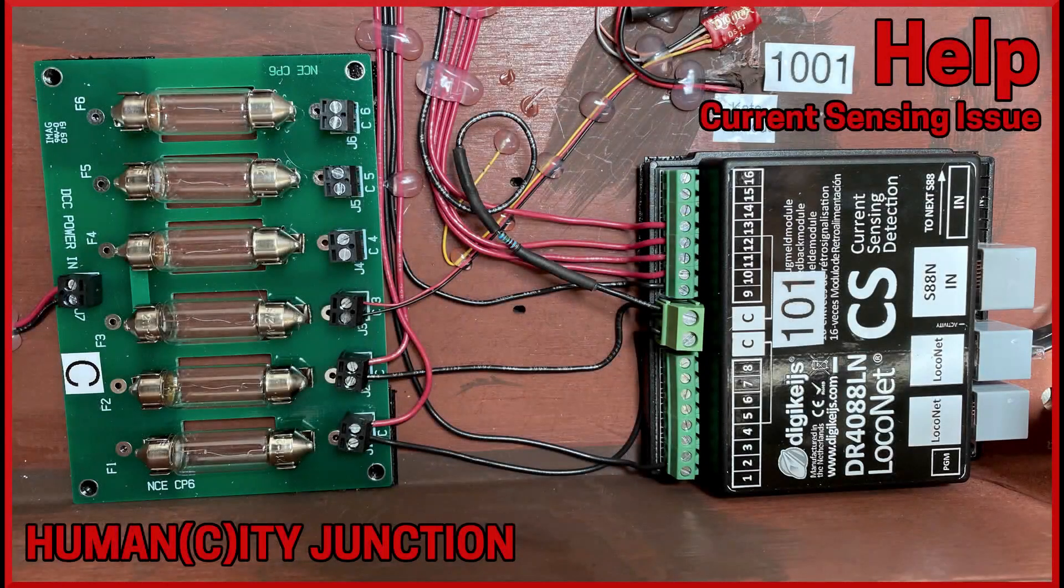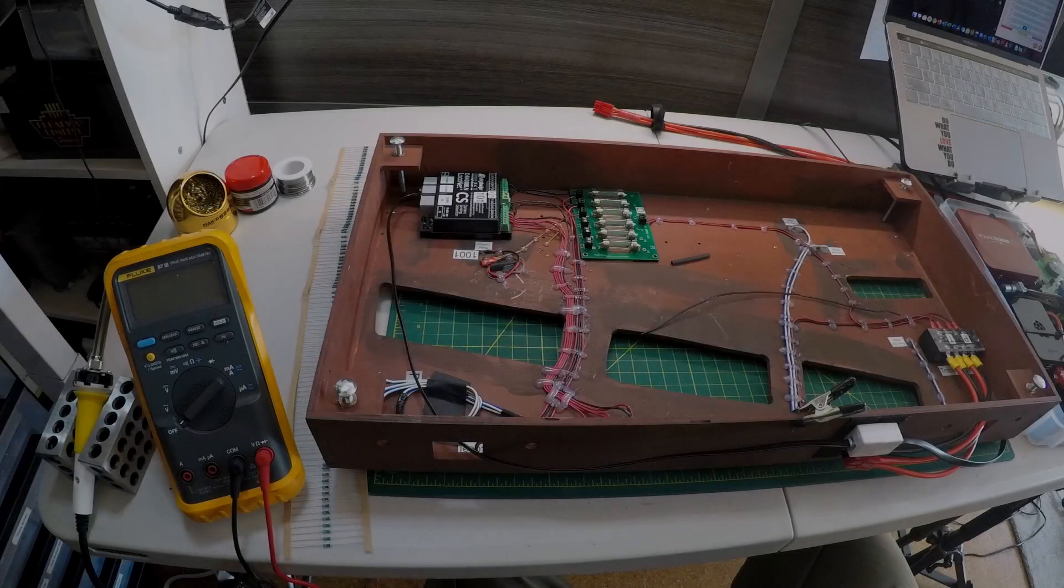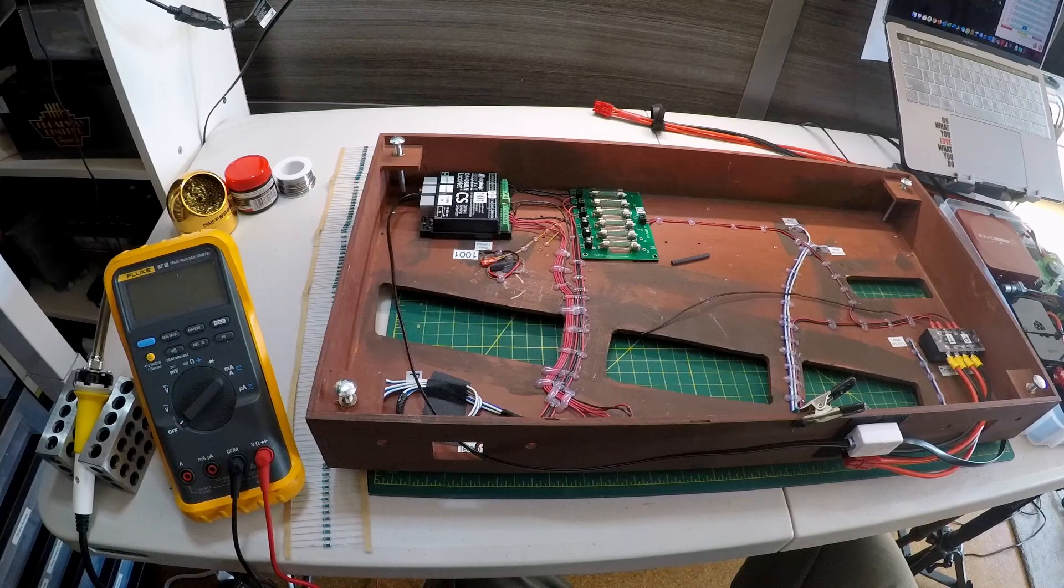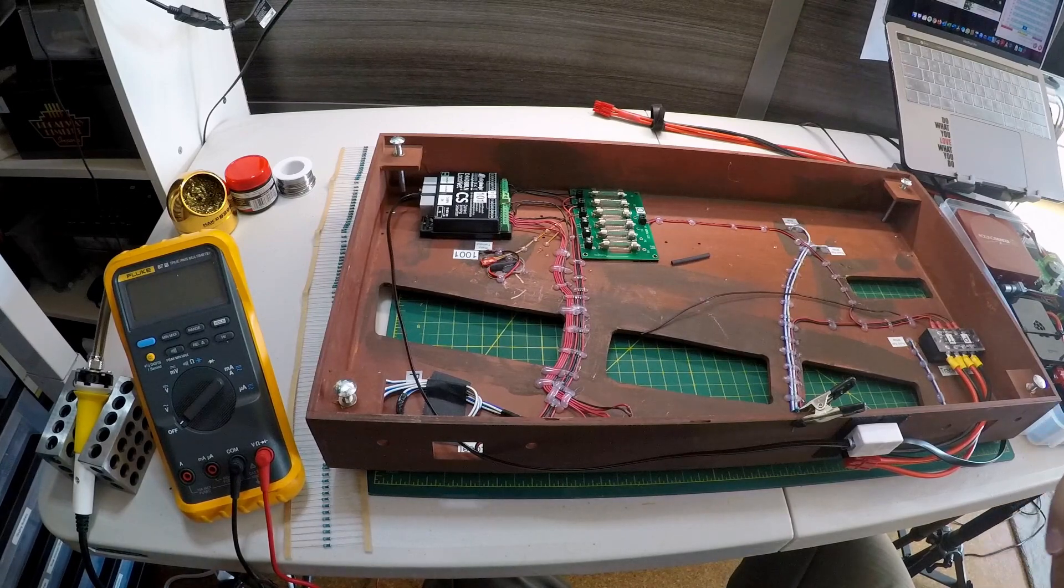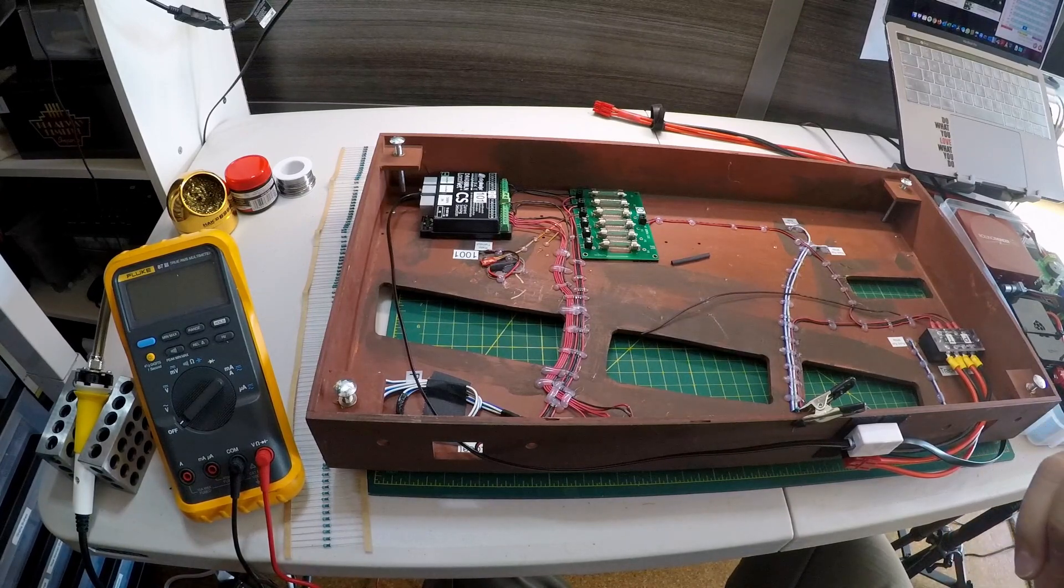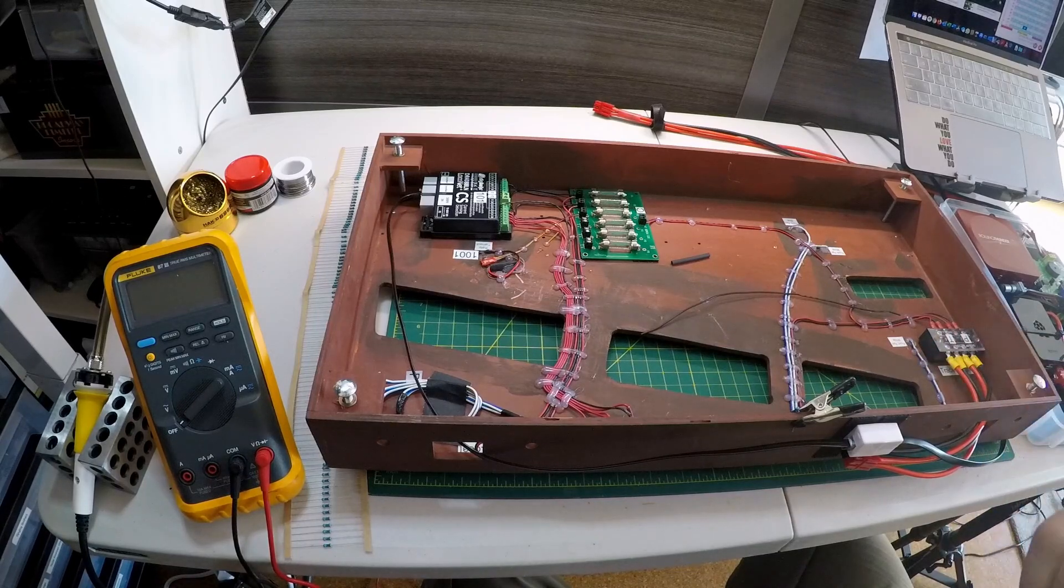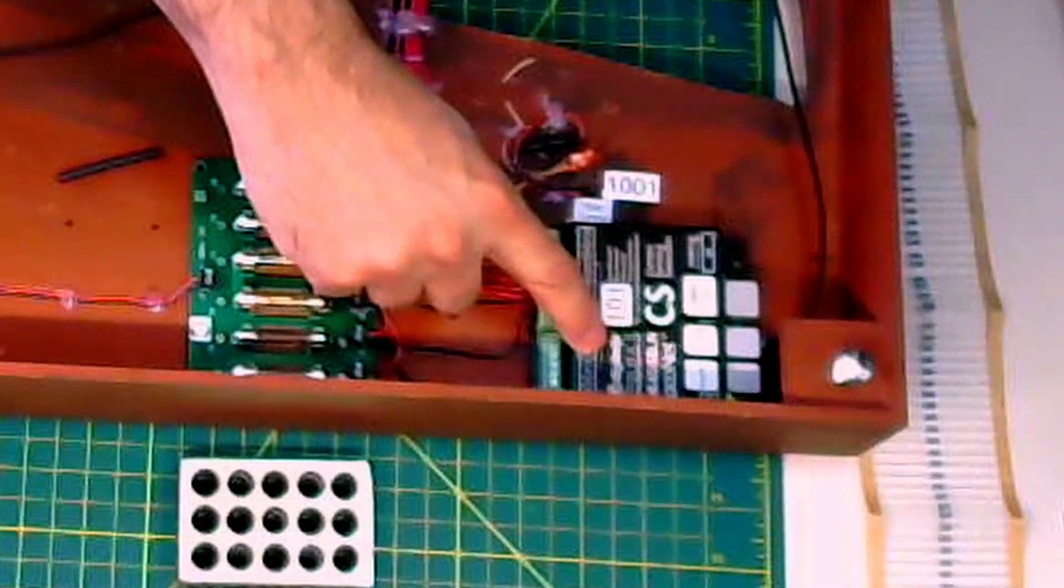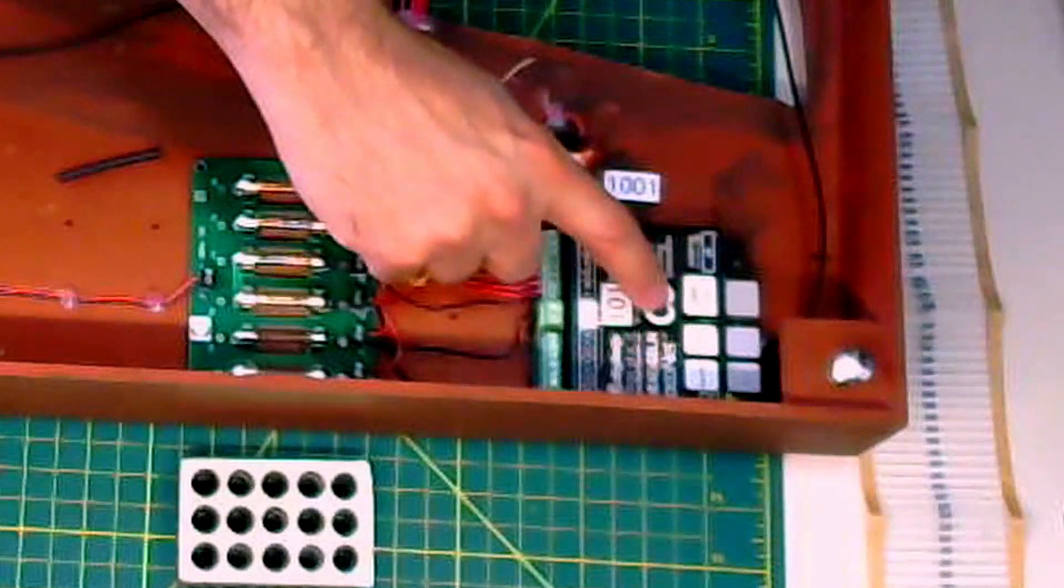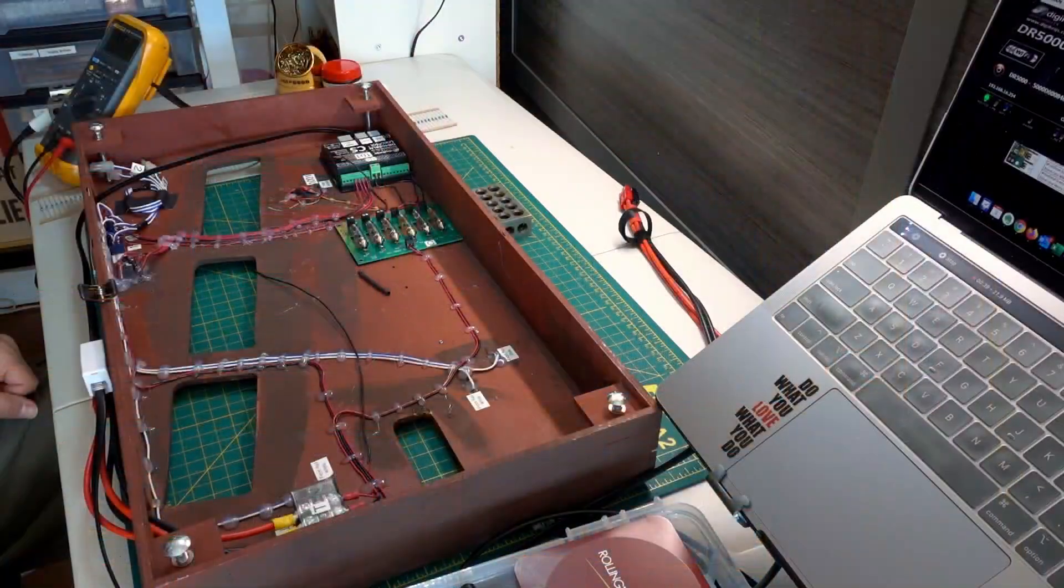Hello and welcome to Humanity Junction, where the big city intersects with humans. Today I'm going to work on a project where I test whether I can get a button push to trigger the DR4088LN.